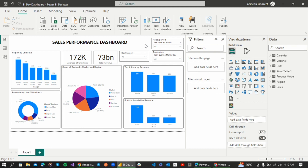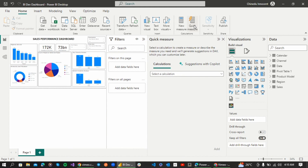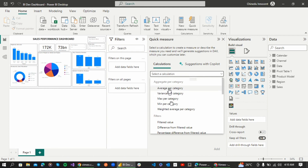I want to create a new measure. Normally, if you want to create a new measure you have to know how to write DAX. But with Microsoft Copilot, I can either write my DAX or just give it instructions in natural language and it will generate the DAX for me. So let's create a quick measure — I'll go to Quick Measures and use the calculation descriptions already generated by Power BI.